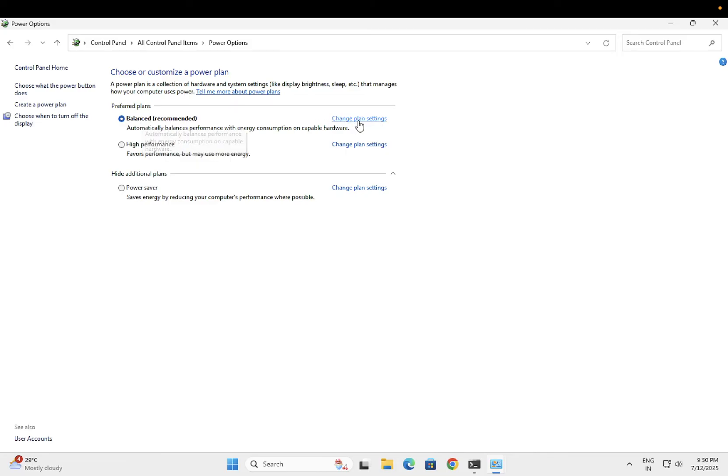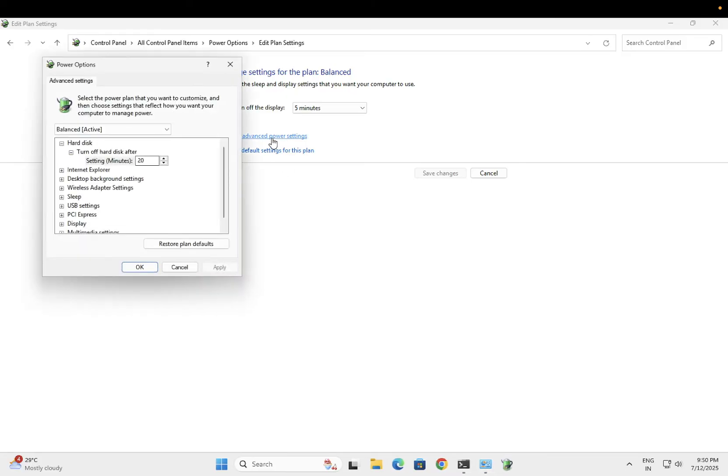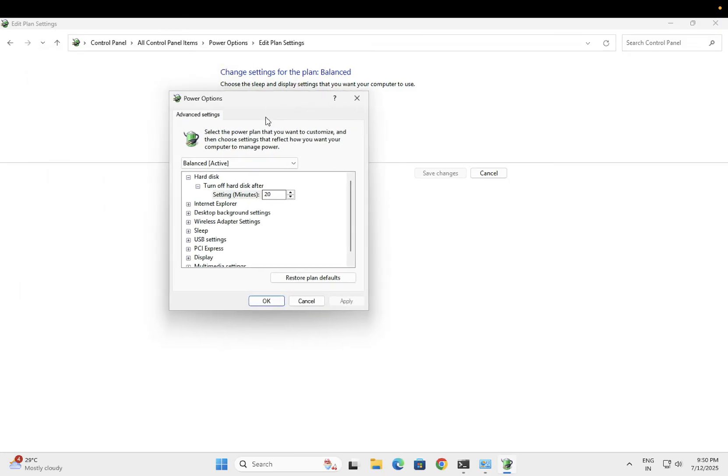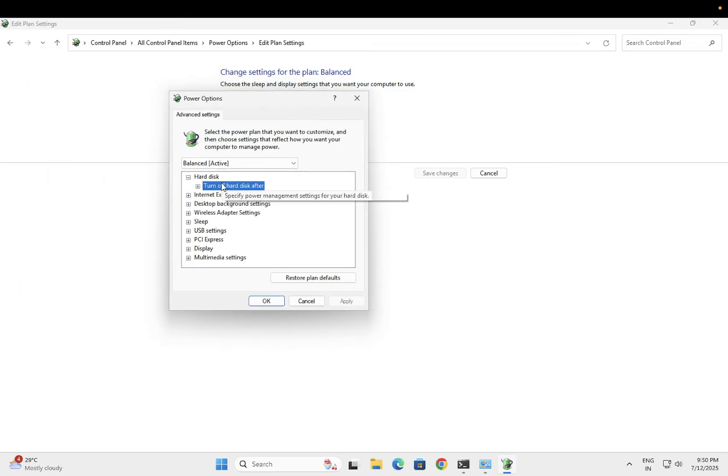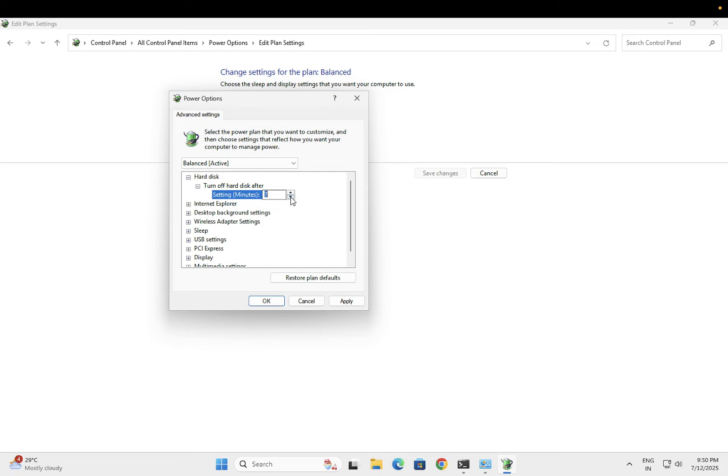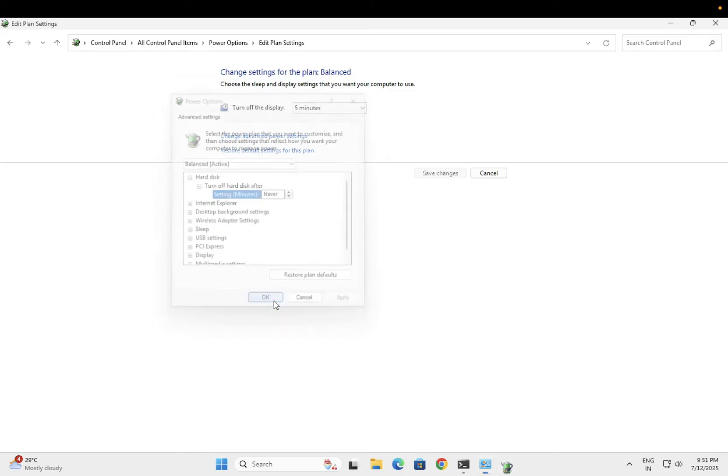Click on change the plan settings, then click on change advanced power options. You need to click on this hard disk and set it to never option. Just minimize it like this, and after that it will go on to never. Then click on apply, then click on OK.